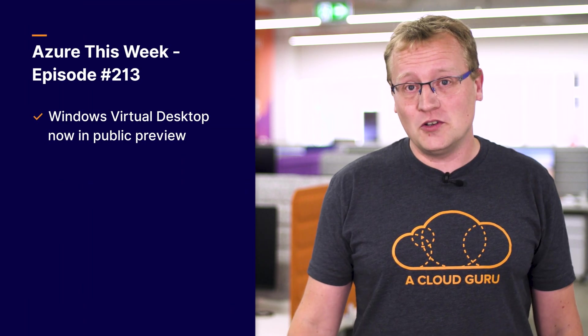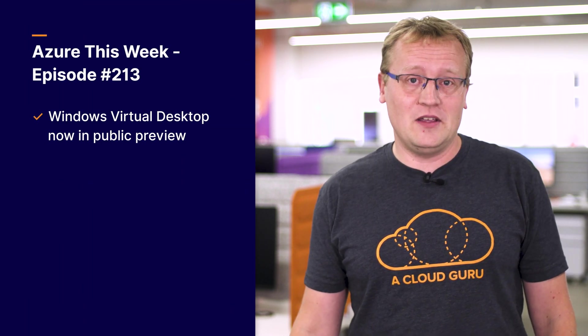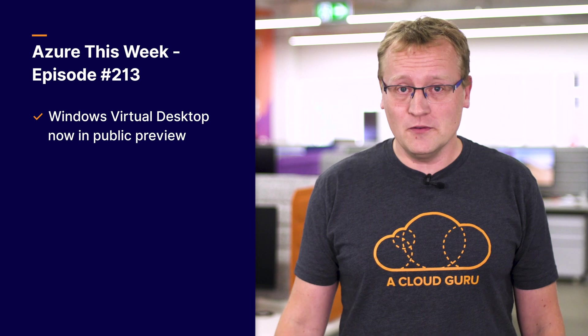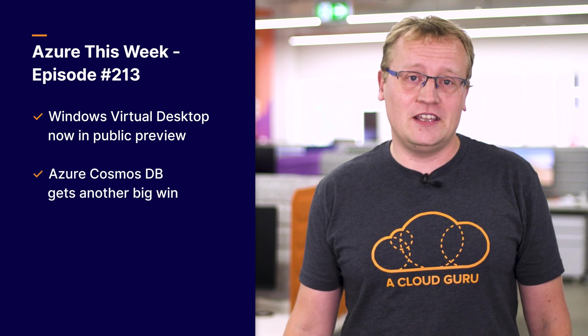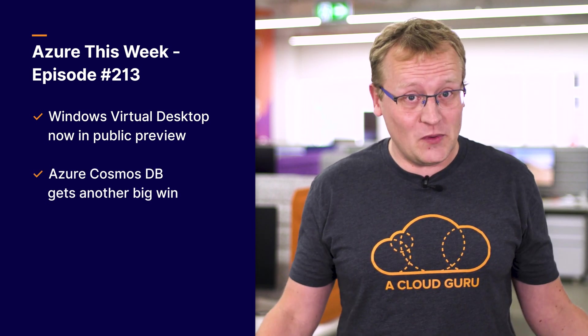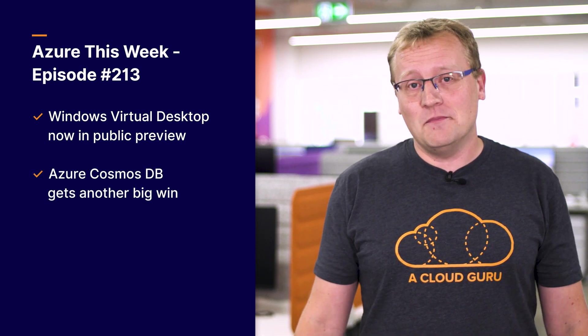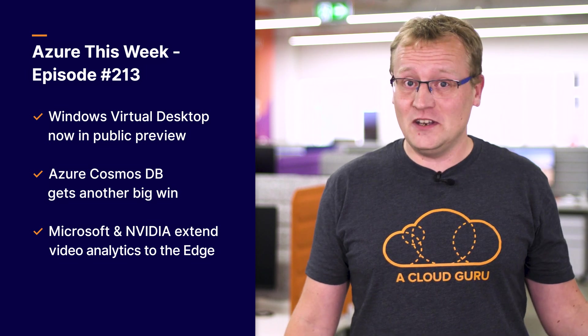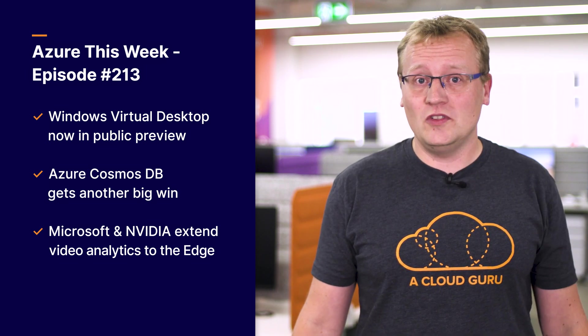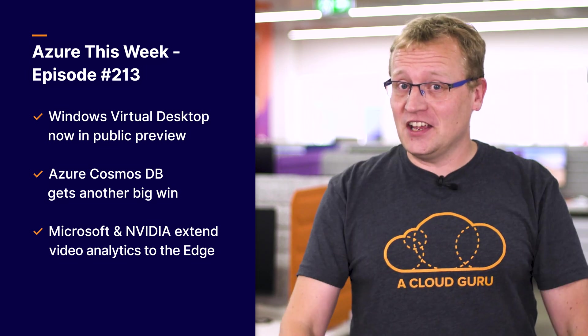Windows virtual desktop is now in public preview. Azure Cosmos DB gets another big win and Microsoft and NVIDIA extend video analytics to the intelligent edge. You're watching Azure this week, a show only partially produced by our new robot overlords.